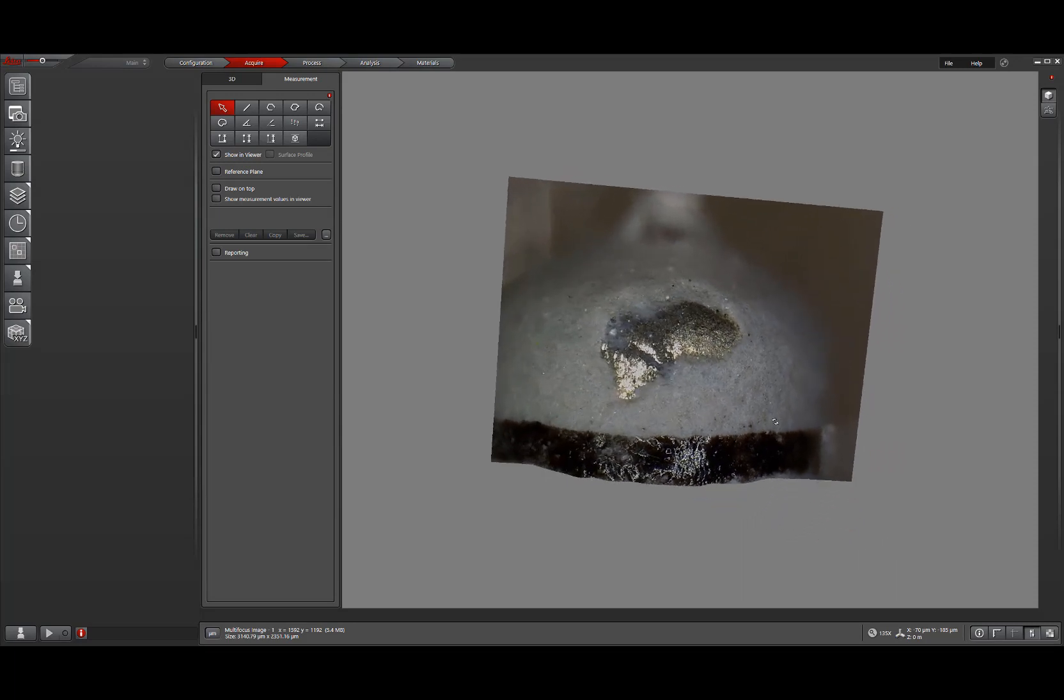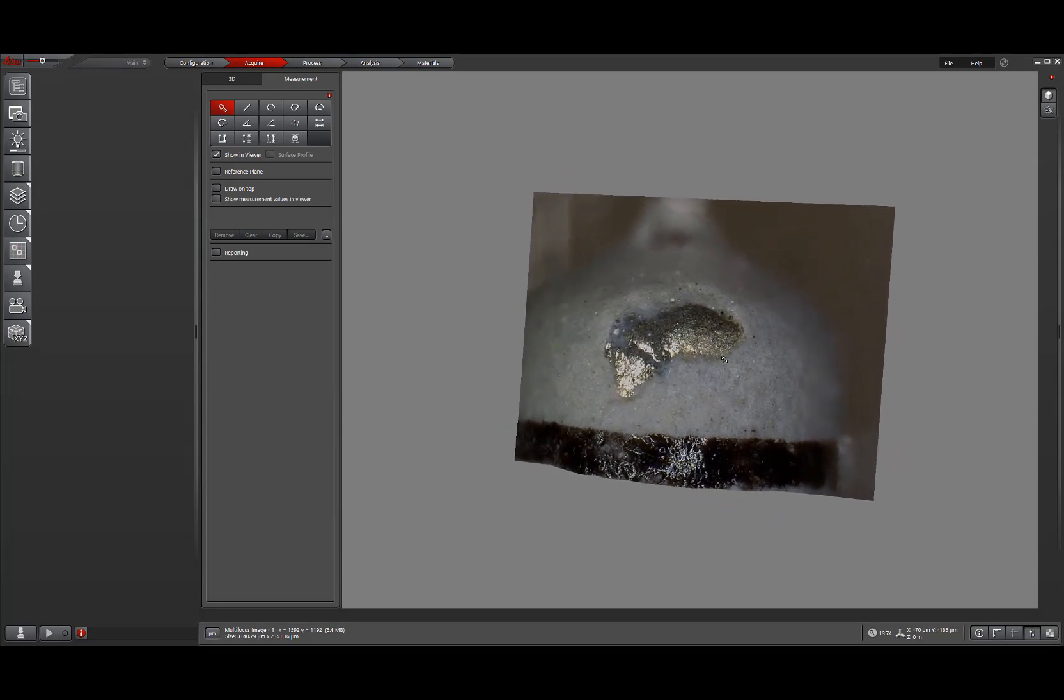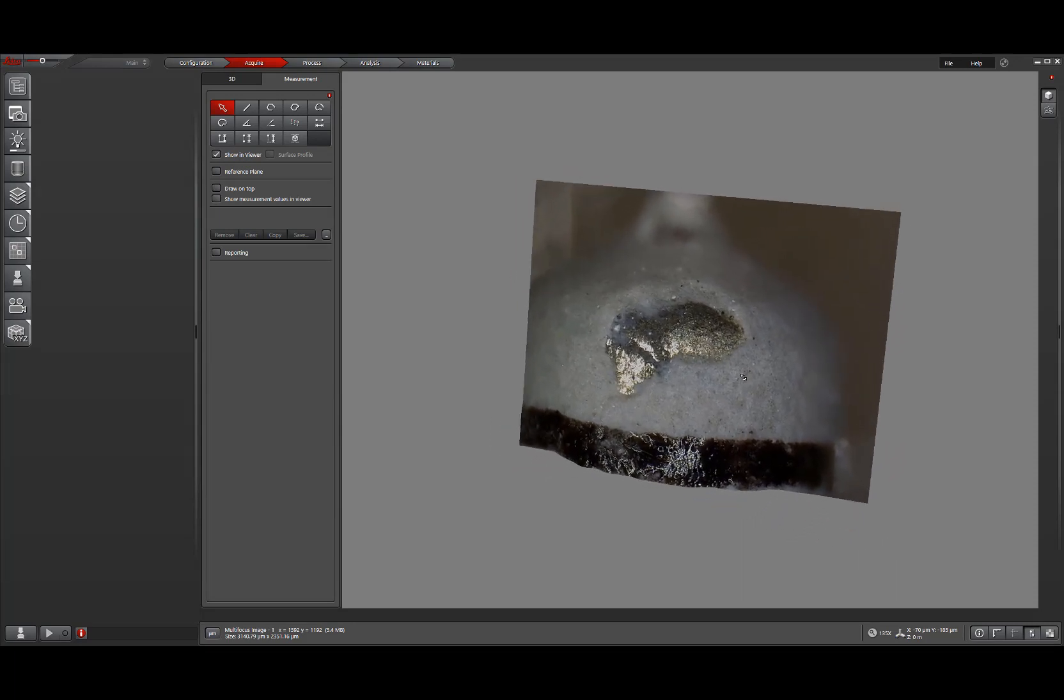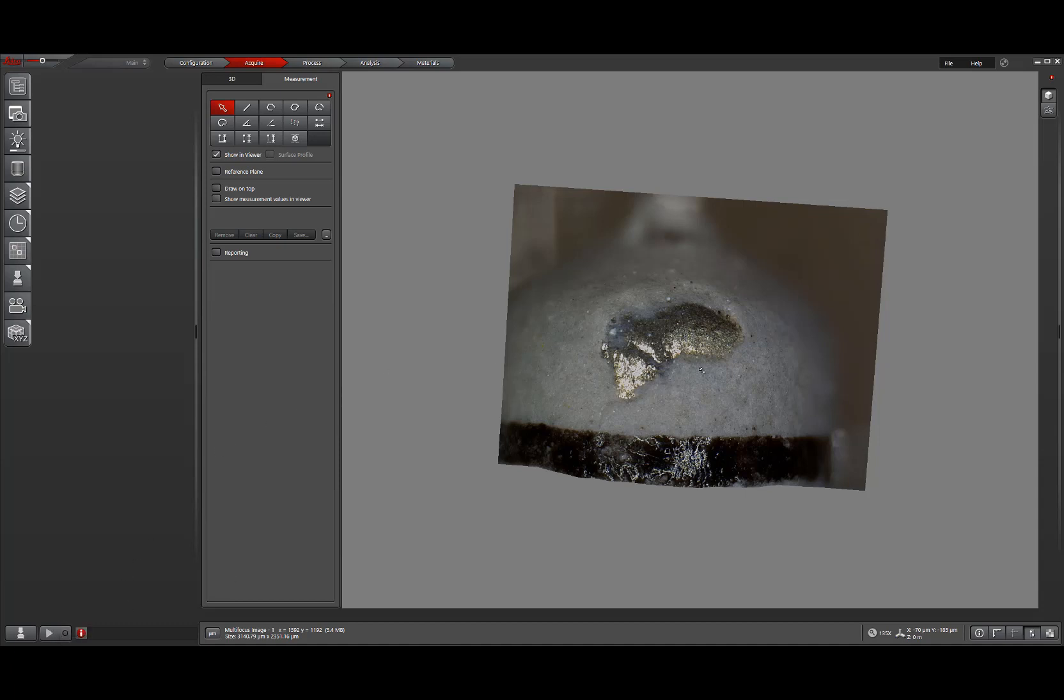Everything inside the 3D surface view is the same as in LASX version 3. The one change here is how to go back to the regular view. You can do this in two ways. The first by clicking the play button in the bottom left corner. That'll pop up a live image screen. Or if you want to go back to viewing your multi-focus image, just not in the 3D view, we can simply click our 3D surface view button, the same one we did to enable this mode to disable it.